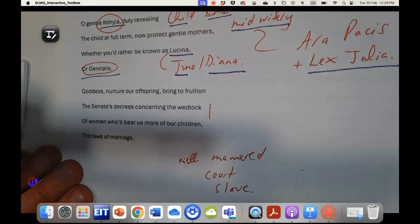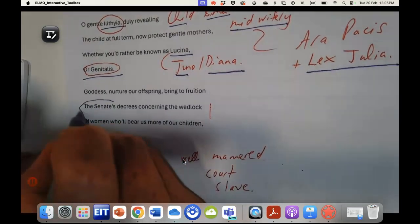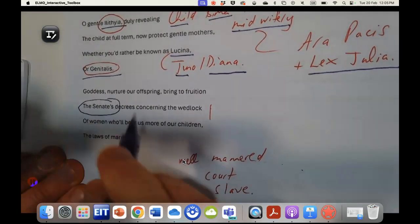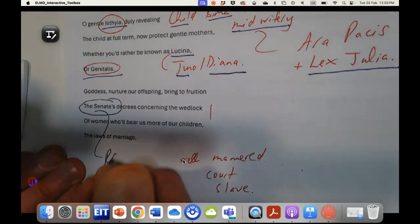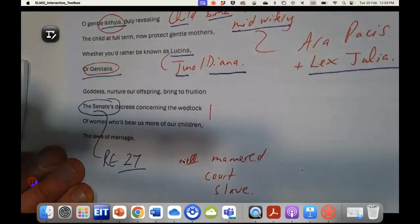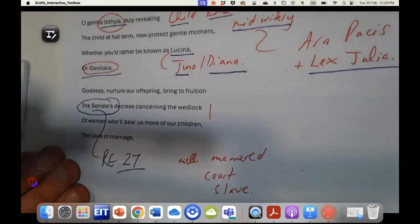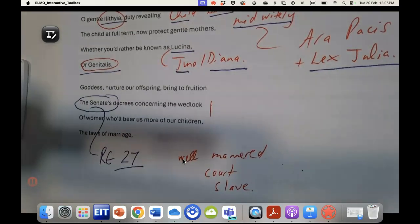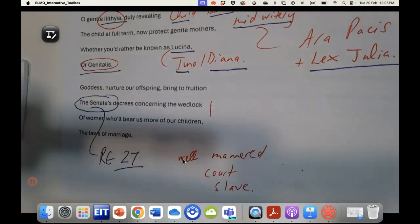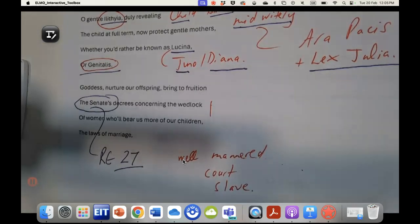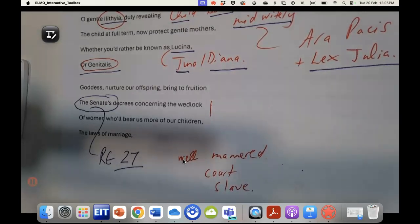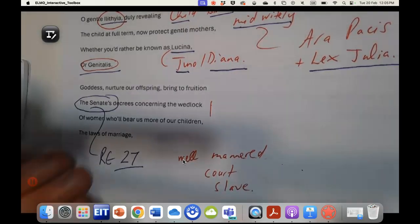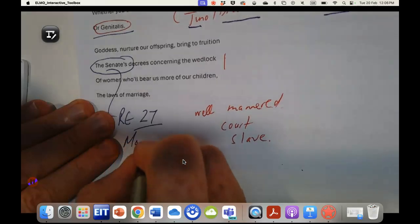This poem goes on to say goddess nurture our offspring, bring to fruition the senate's decrees. Very interesting because we know that in res gestae there are 27 references to the senate, and once again here we see that Horace the poet is cooperating with the res gestae idea that the senate and Augustus work as one.